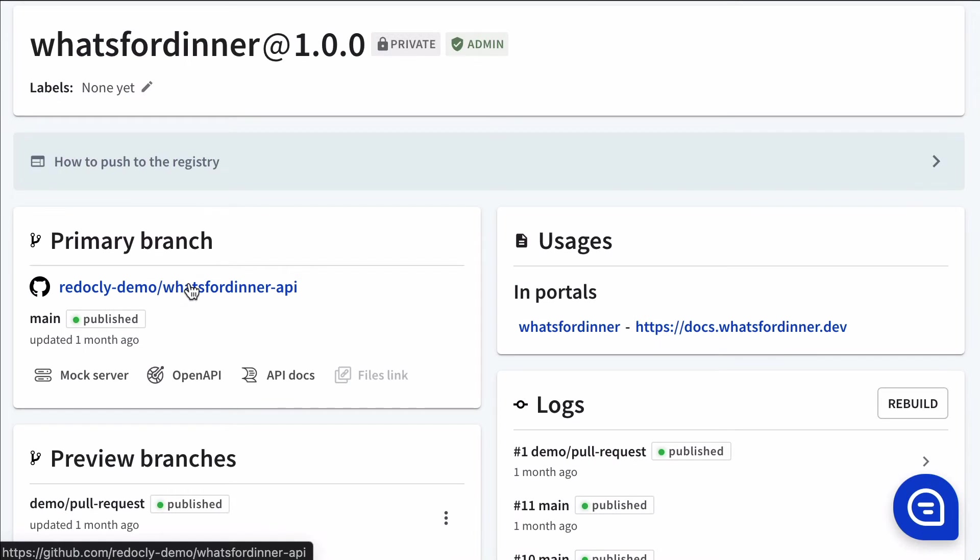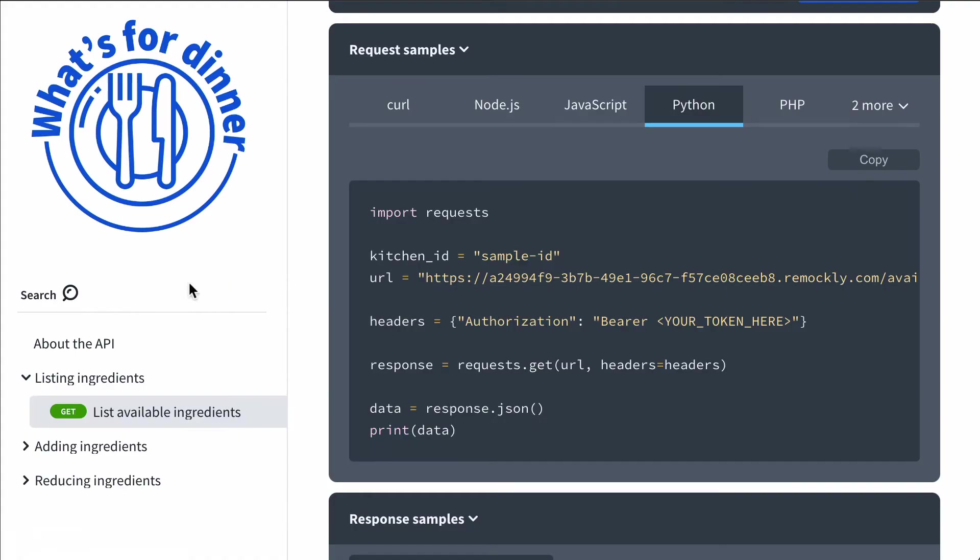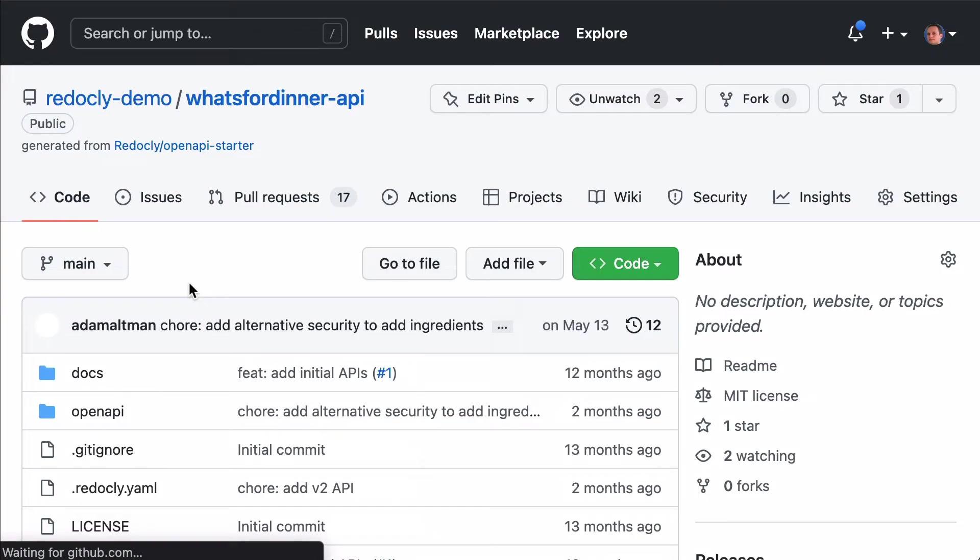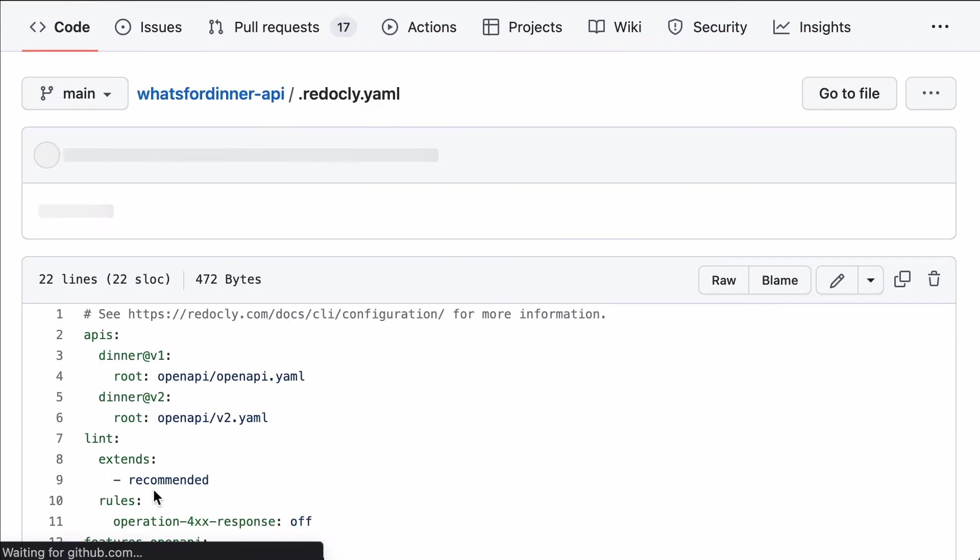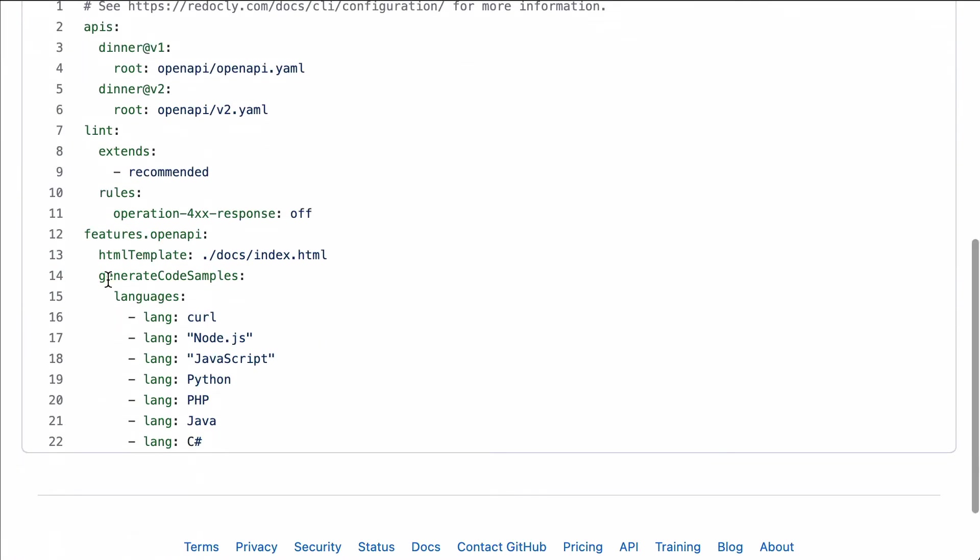Now let's take a look at how we configure code samples. They can be configured inside of a configuration file. We call it the Redocly configuration file. Inside of features openAPI, generate code samples, you can list the languages.